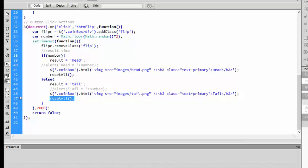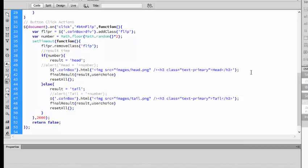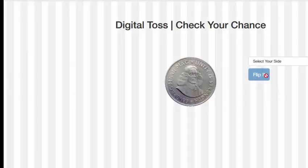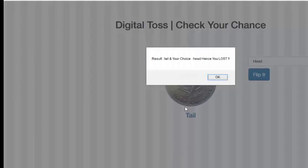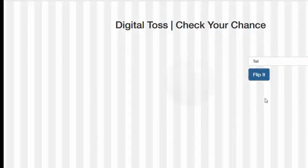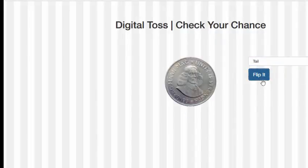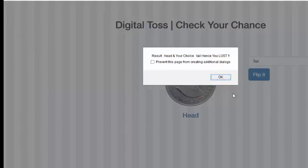We will click tail. Now final result. We will reset the application, save and reload. Now head, we will select and click. Result is tail and your choice is head, hence you lost. Again, my tail and click. Result is head and your choice is tail, hence you lost.